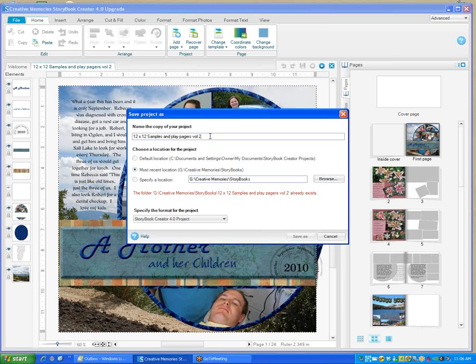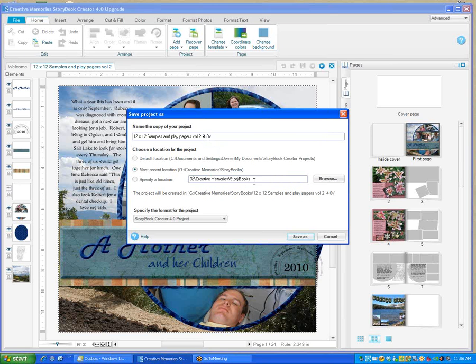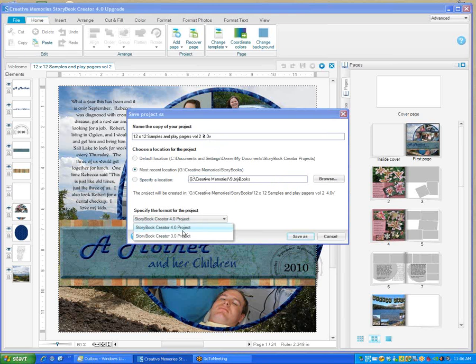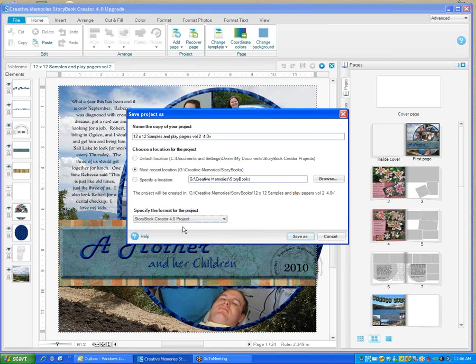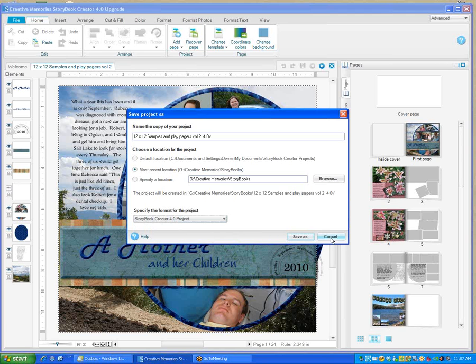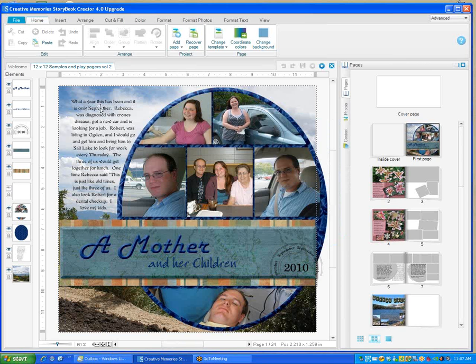Now the thing that I've been doing is I click 4.0V. That means that this is Storybook 4.0 version. This is where it's going to save it. And this is where you can select a 4.0 or a 3.0 project. Then you'll click Save As. I'm not going to click it because it'll take a while to convert this book.